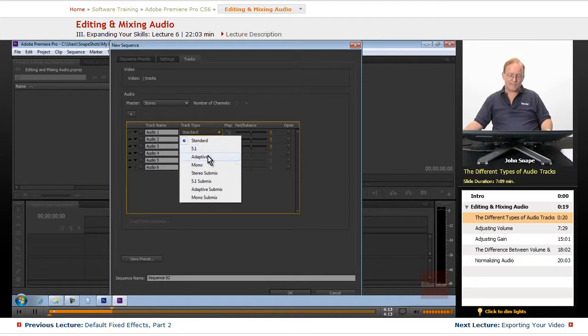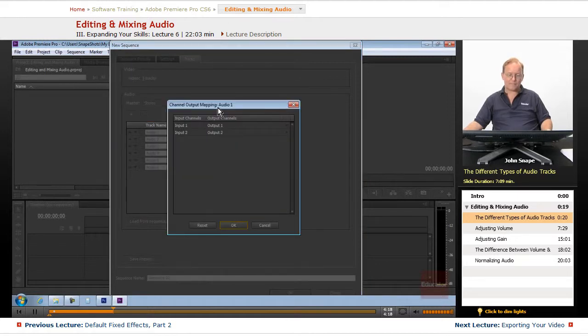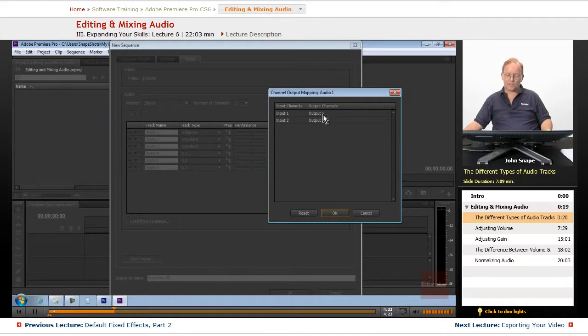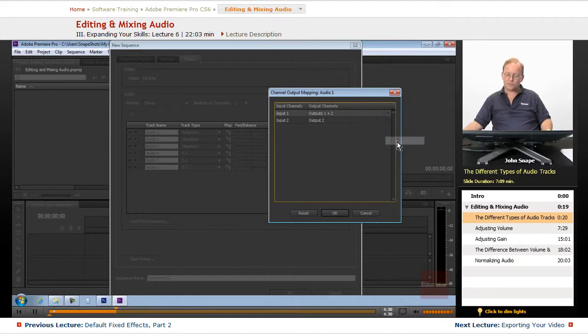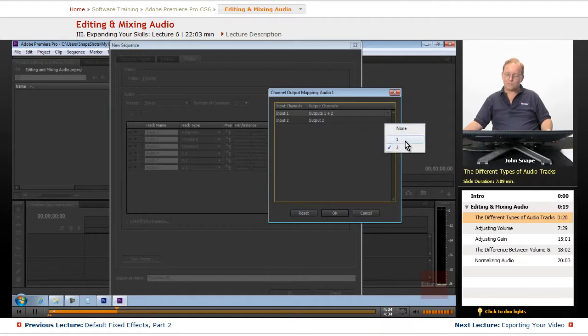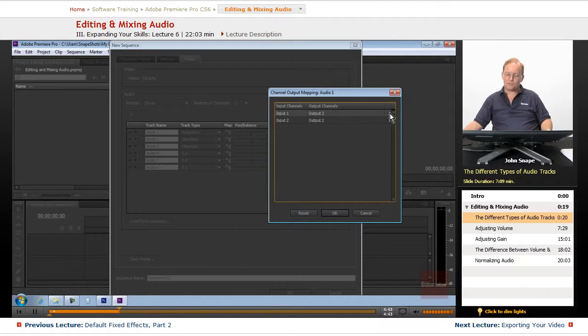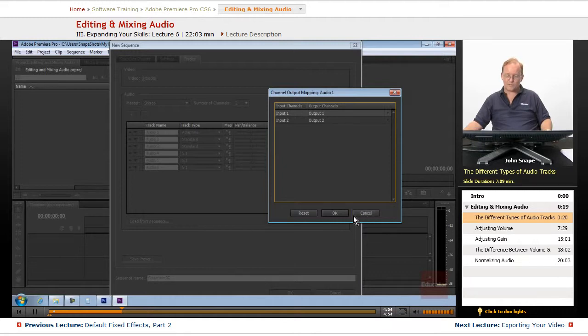The adaptive track is one that will let you map the output channels to other places. So if you want it to go from, let's say, input 1, you want it to go to 2, you notice it goes to 1 and 2. Or if you want it to go to none, it'll go to none. What that does is it will output to wherever you tell it to. So if you want your input 1, which is in this one, to go to nothing, you can have it go to nothing.